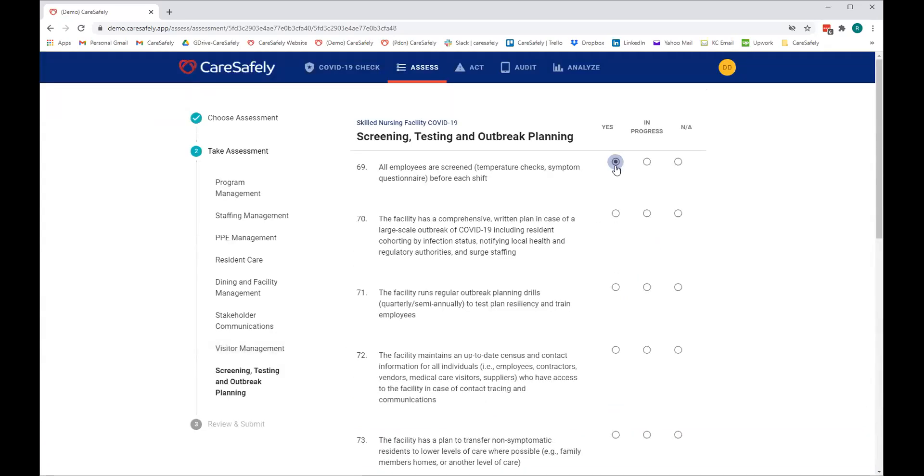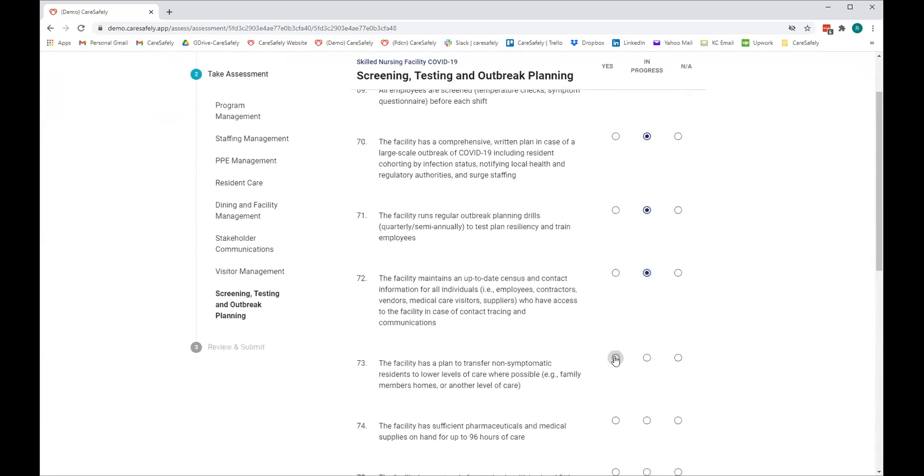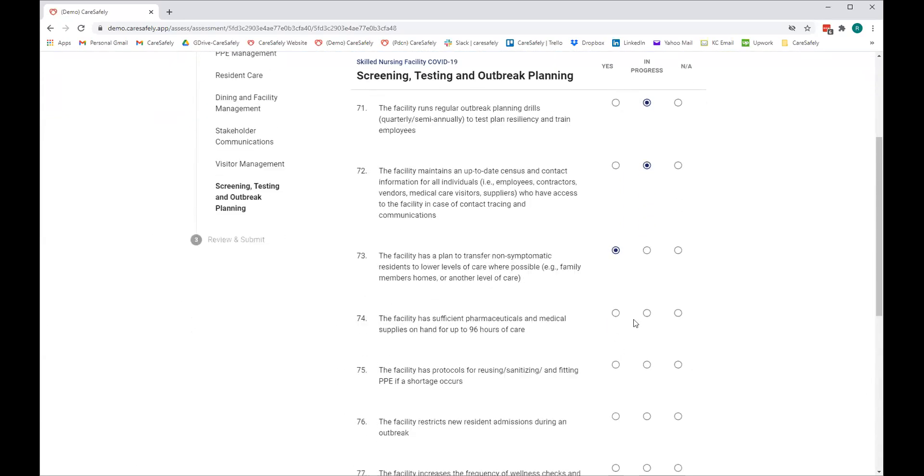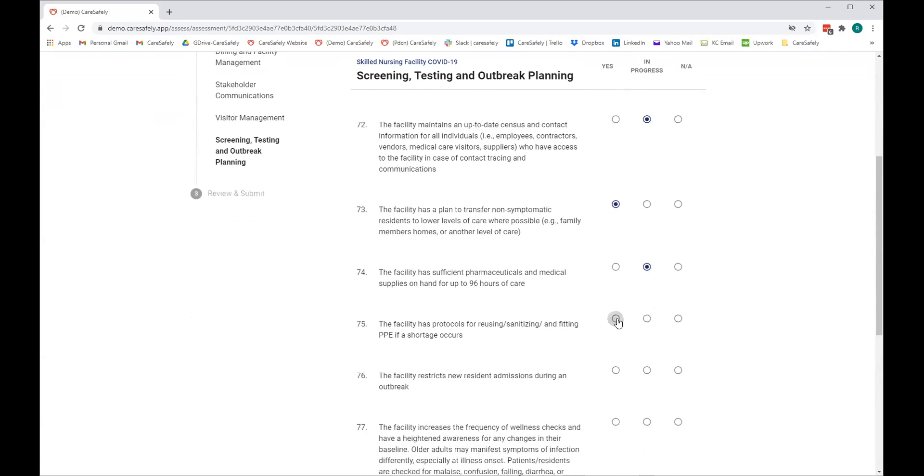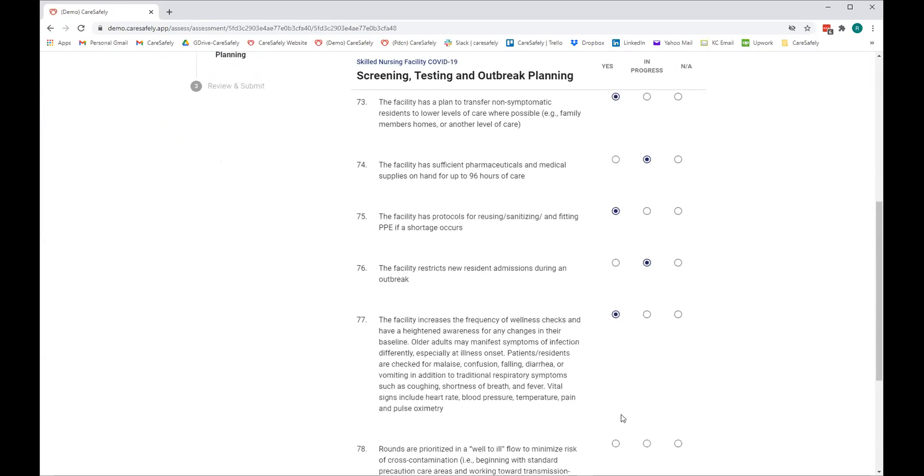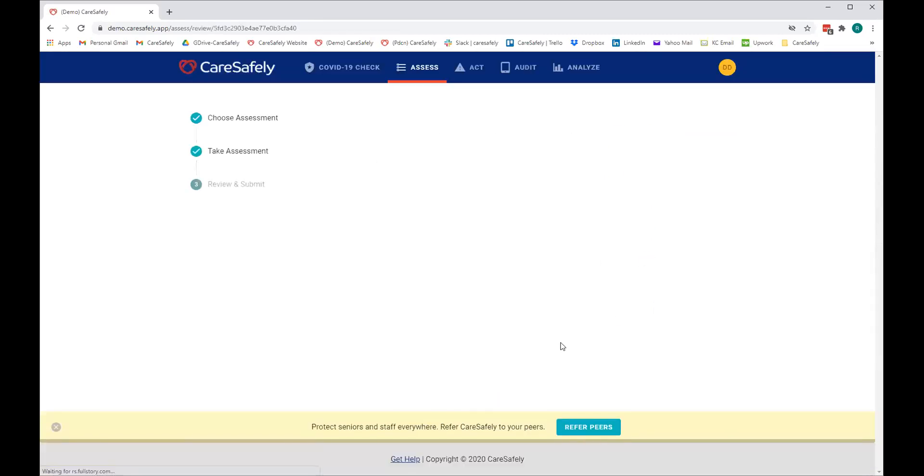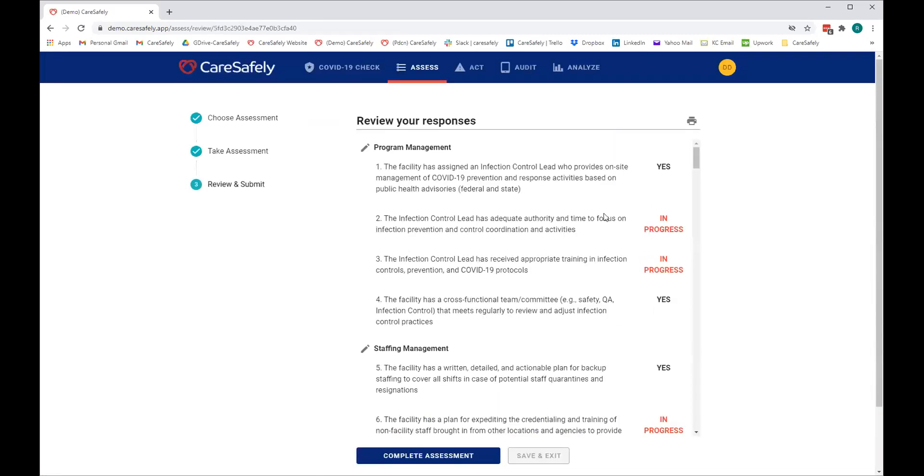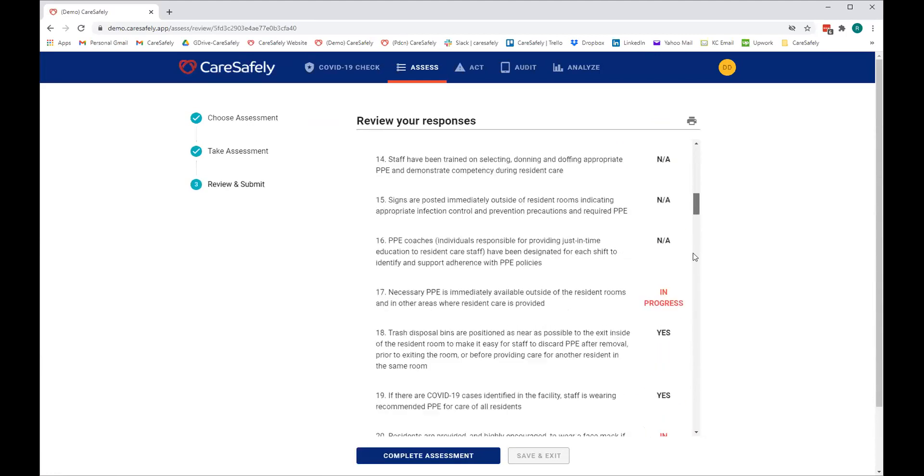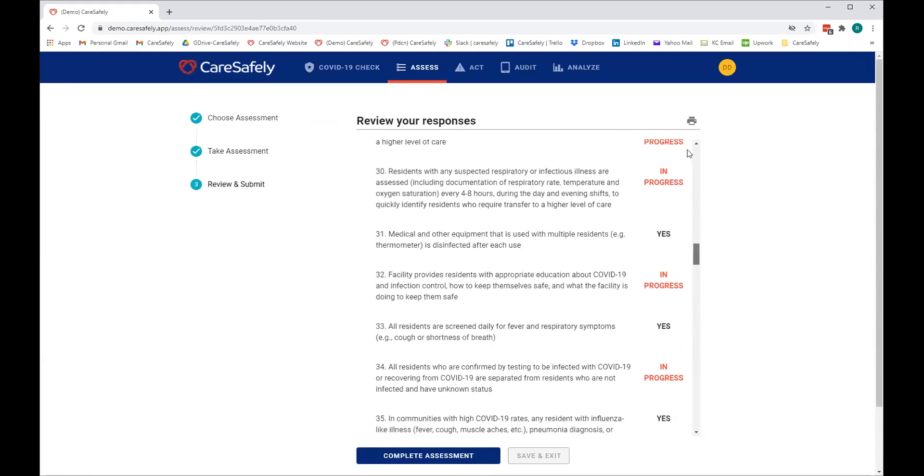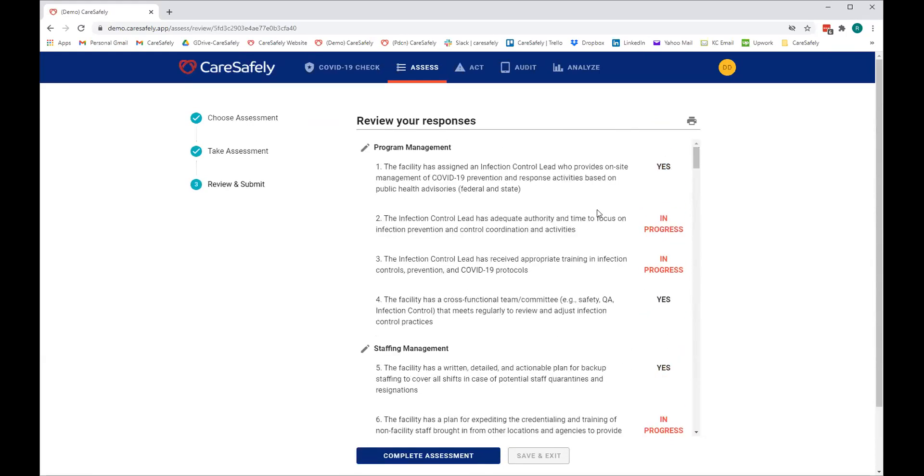So now I'm on the last section called screening, testing, and outbreak planning. And again, you can get a really good sense of how comprehensive the work we've done is to build these assessments. Once you're done with this assessment, for example, I'll hit the save and continue button. You can, of course, review it and make sure you're good with everything. You'll notice that the answers are either yes, in progress, or not applicable. In progress typically means that you may have done some work on that, but you have a little bit more to do, or you've not even started. You can, of course, print the assessments as well. So that's the quick way to look at an assessment.